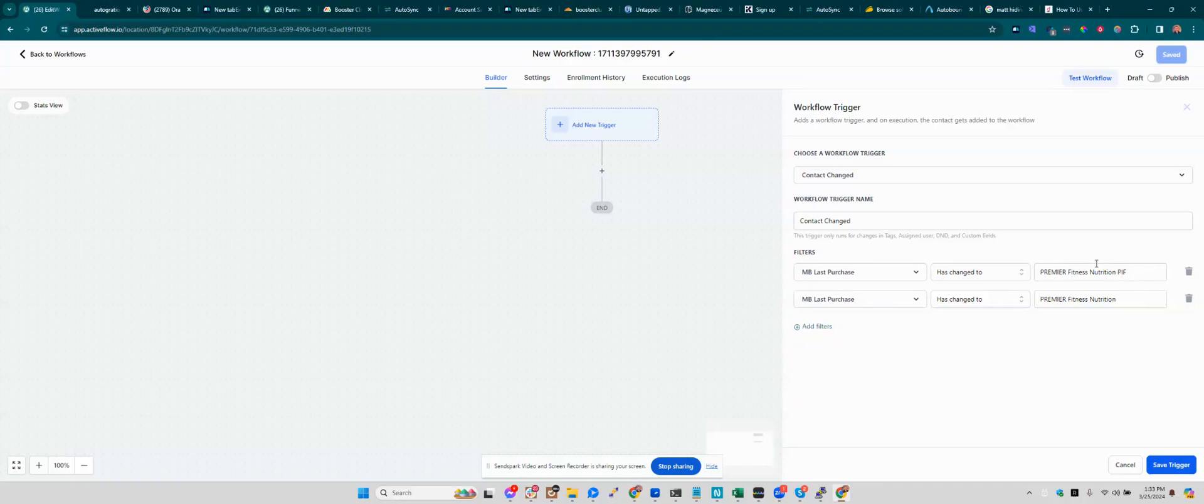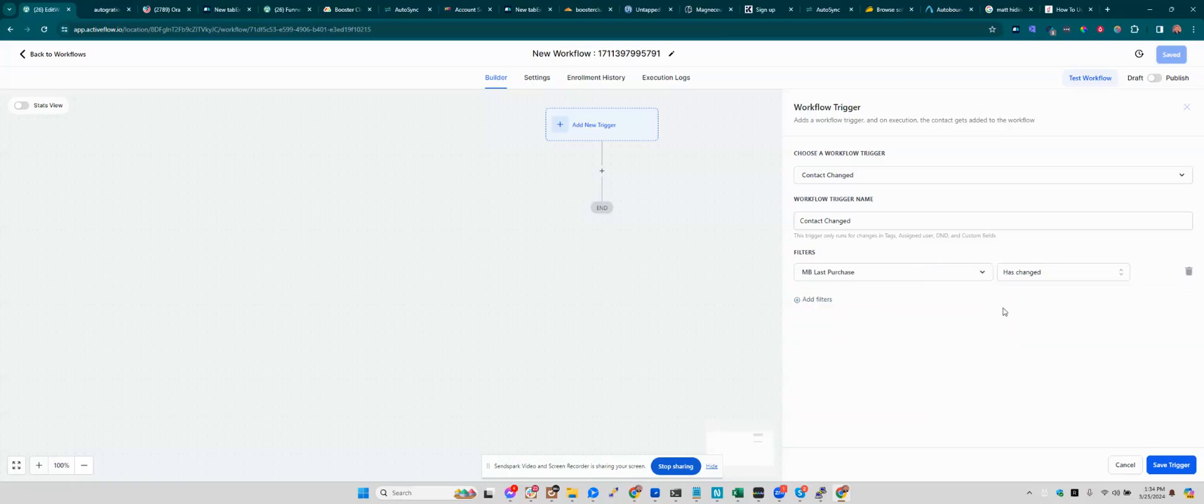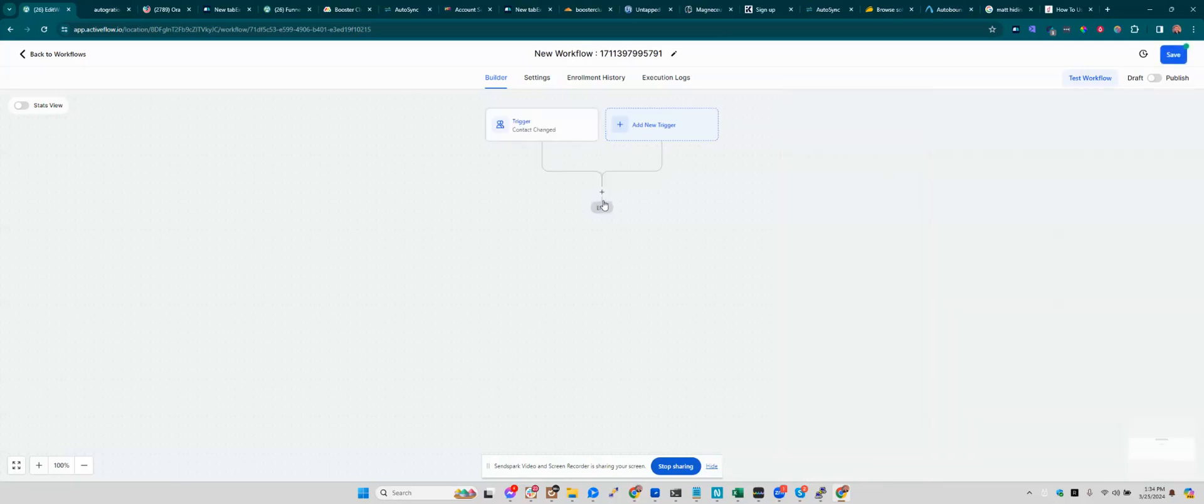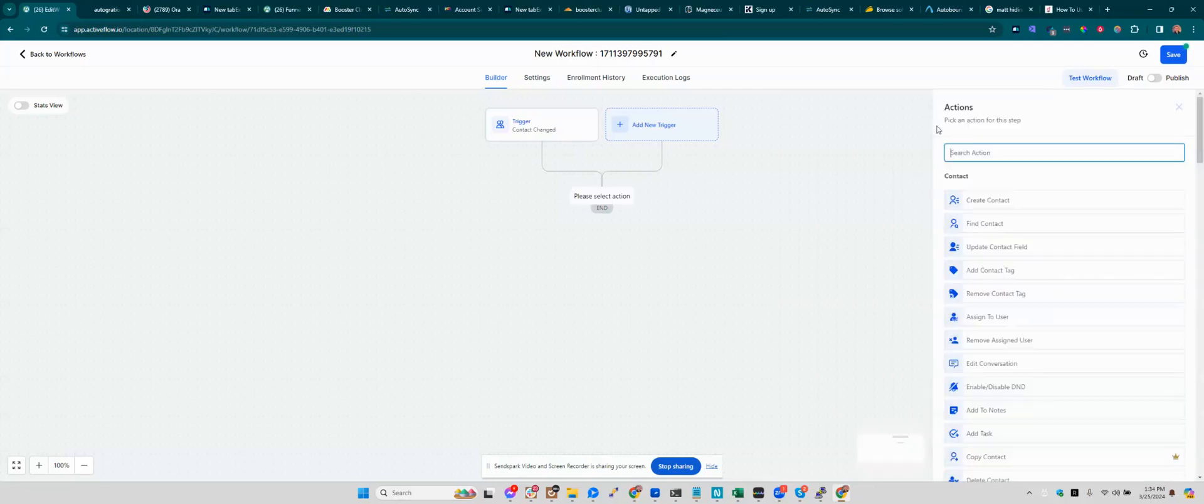So here's how you get around that. You can make the filter more neutral, get rid of that one, change this one to just has changed. And that's not good enough, I know, but that just gets you into the workflow. And then you say